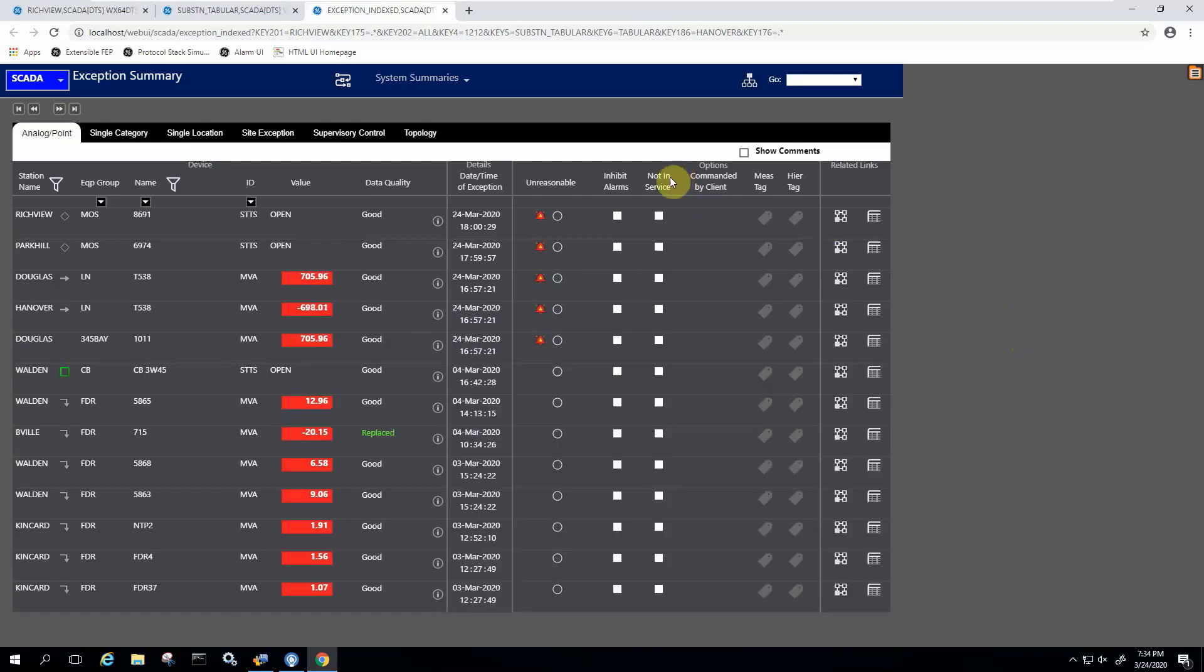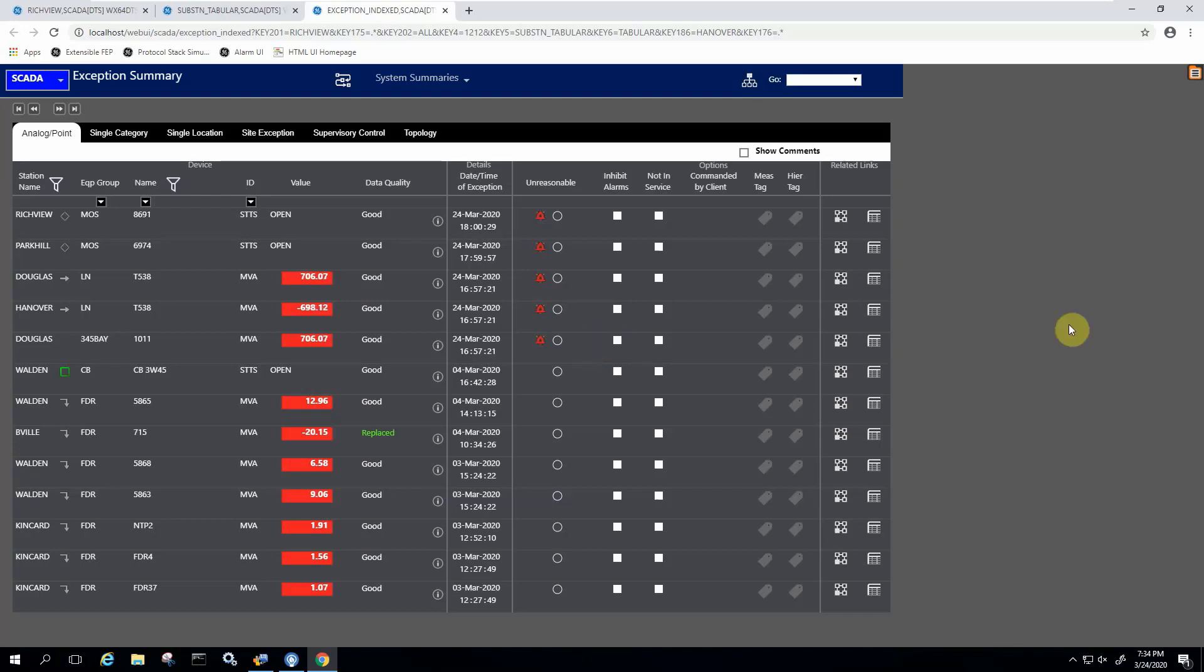So again, all of this is available and the way you navigate the system is essentially the same as what you do using the thick client and the regular displays in the system.